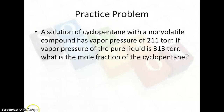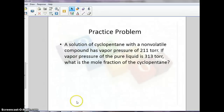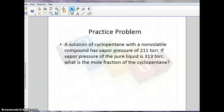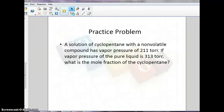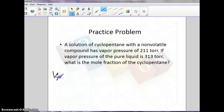Now for some practice problems. We have a non-volatile compound, cyclopentane, with a vapor pressure of 212 torr. The vapor pressure of the pure liquid is 313 torr. What's the mole fraction? We're going to use our equation: vapor pressure of solution equals mole fraction times vapor pressure of pure solvent. So our vapor pressure is 212 torr, and the vapor pressure of the pure solvent is 313 torr.